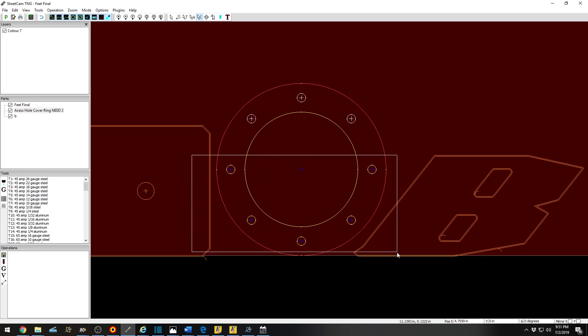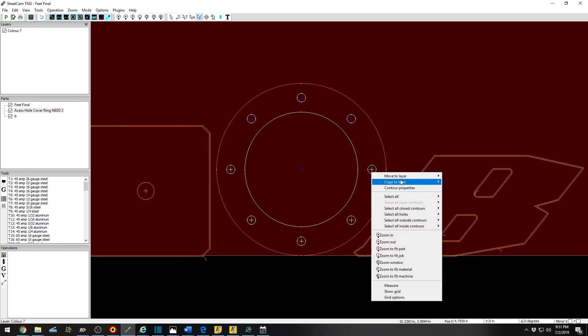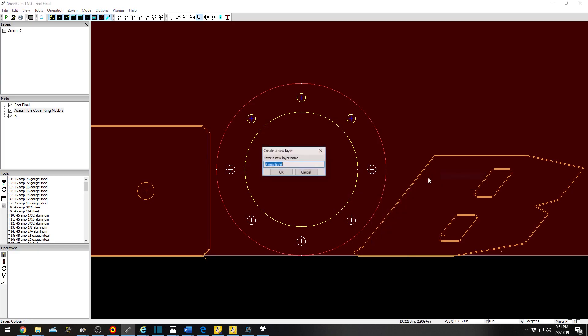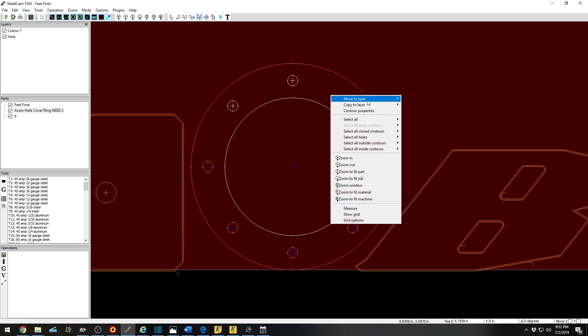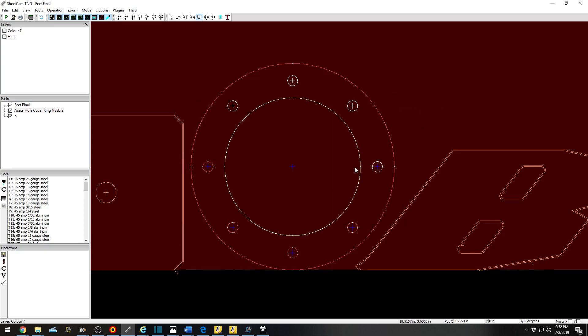I can then right click, move to Layer, New Layer, Hole. Then you can see the color of it has changed. Move to Layer, Hole.